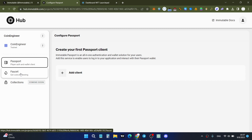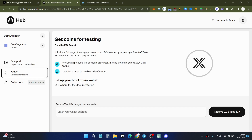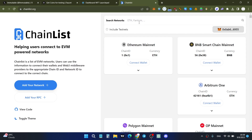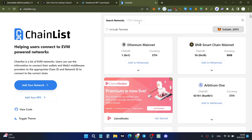We'll use the faucet to get test tokens. You need to set up your blockchain wallet to receive 0.05 test tokens. To get the testnet Immutable X tokens, you need the zkEVM network added to your MetaMask or another browser wallet. If you don't have the network, you can use the chainlist.org website.